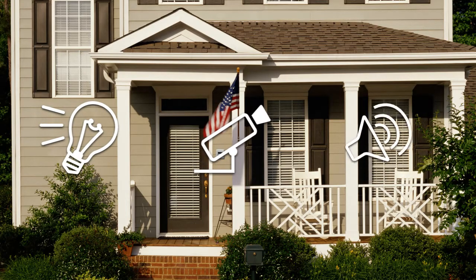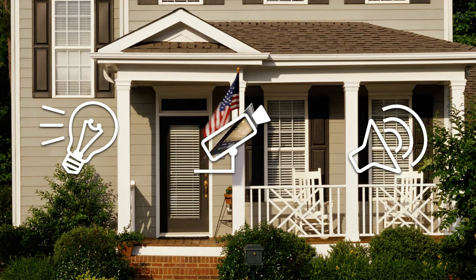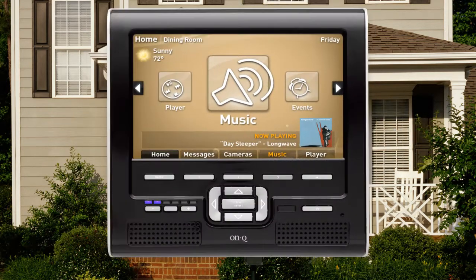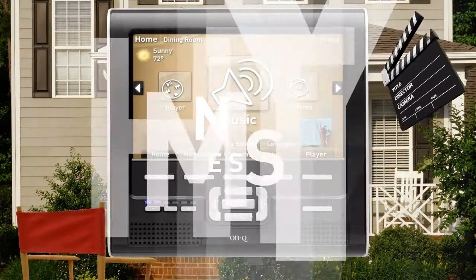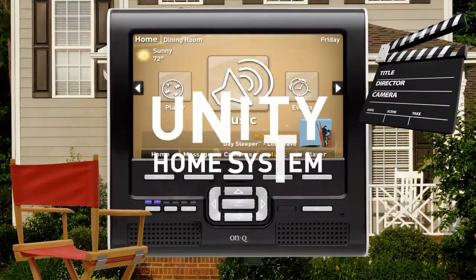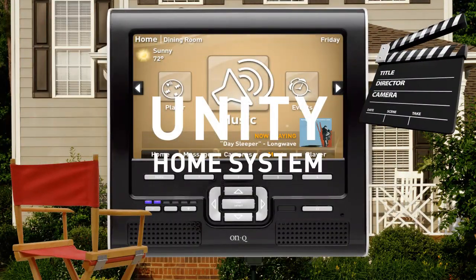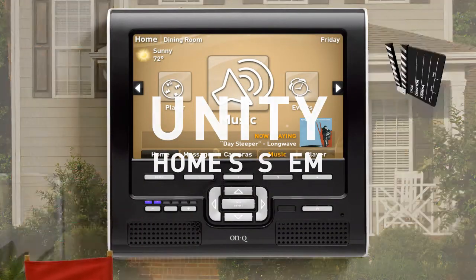Lights. Camera. Music. With my Unity Home System from Legrand, I feel like the director on the set of a big movie.